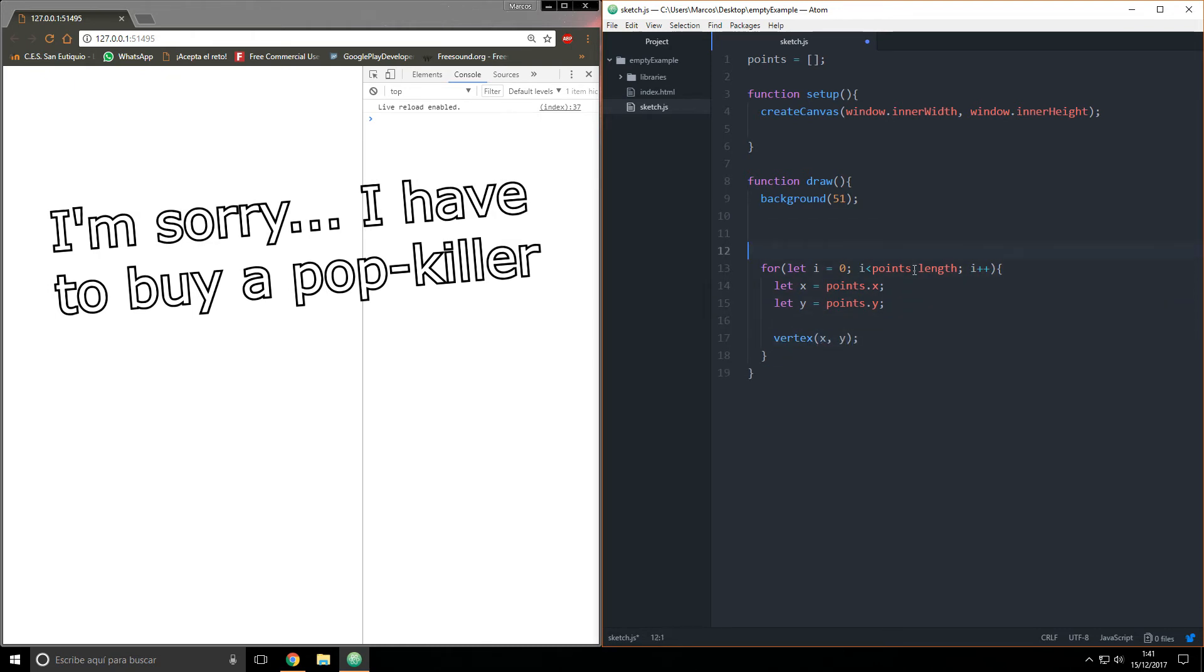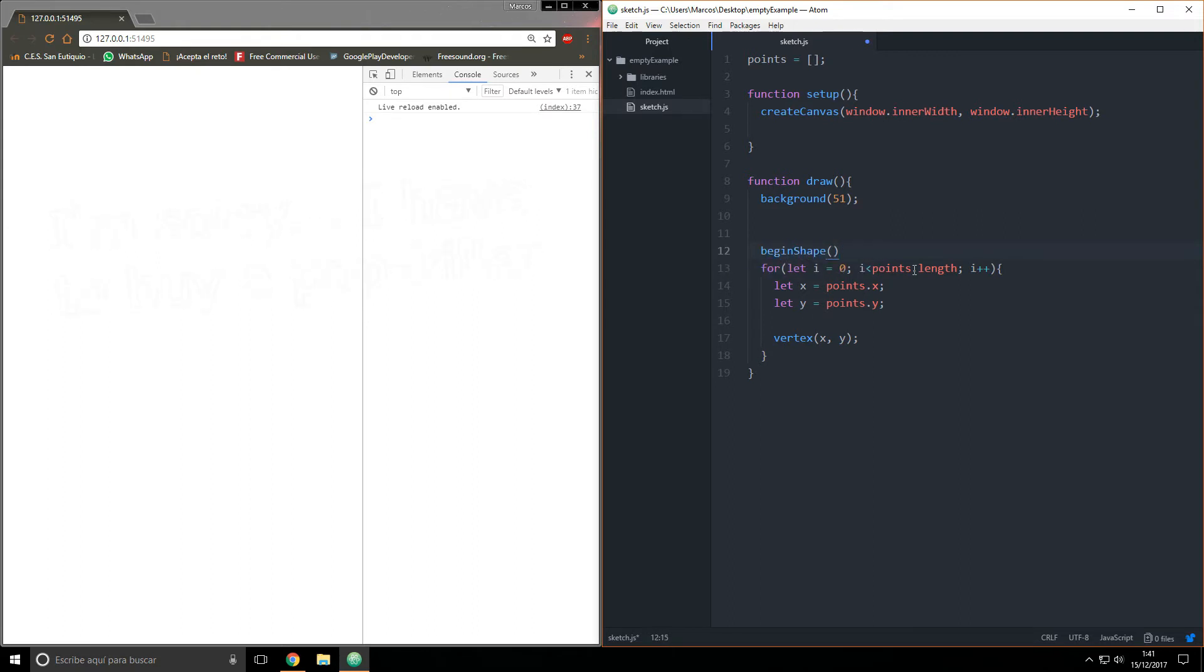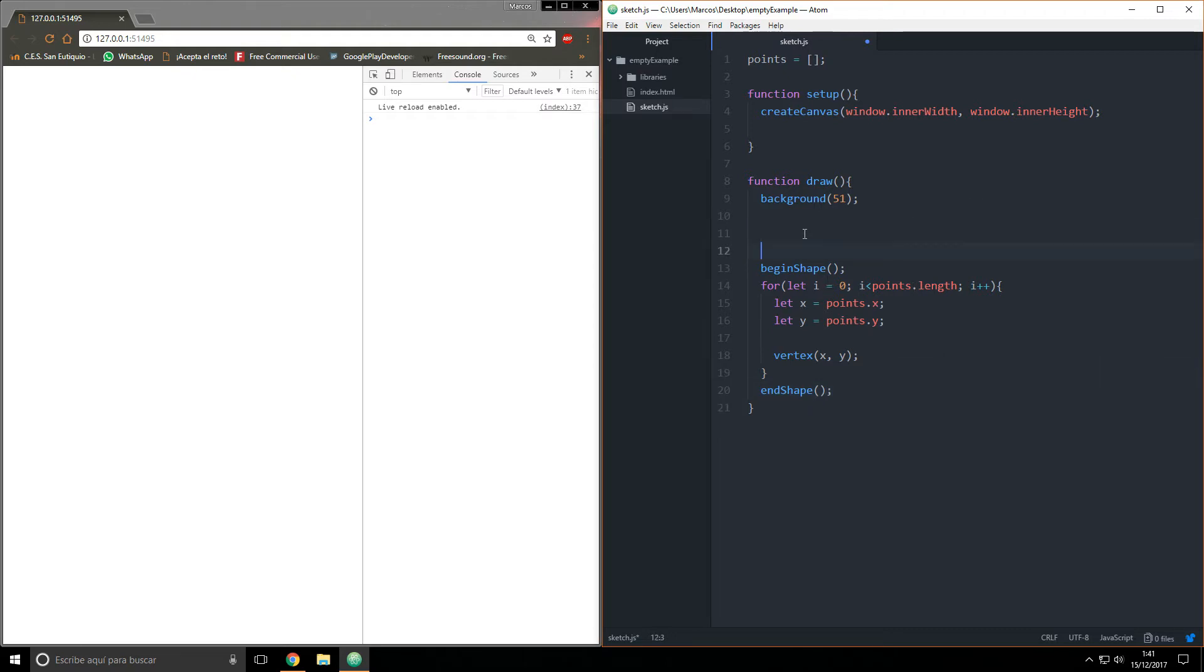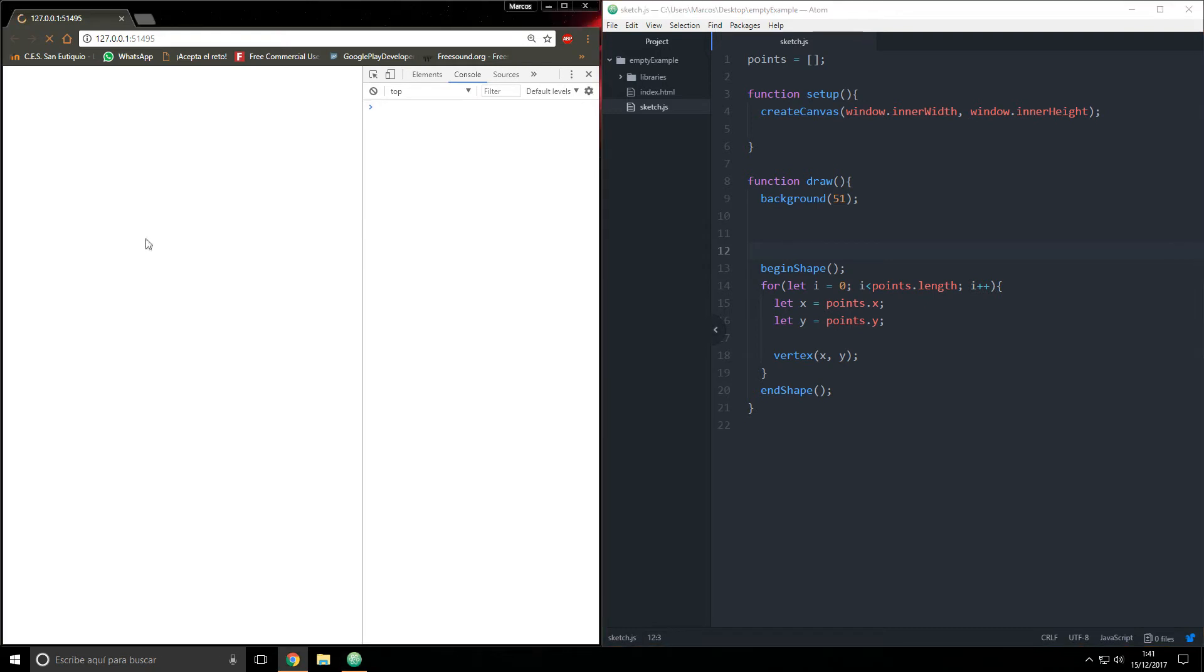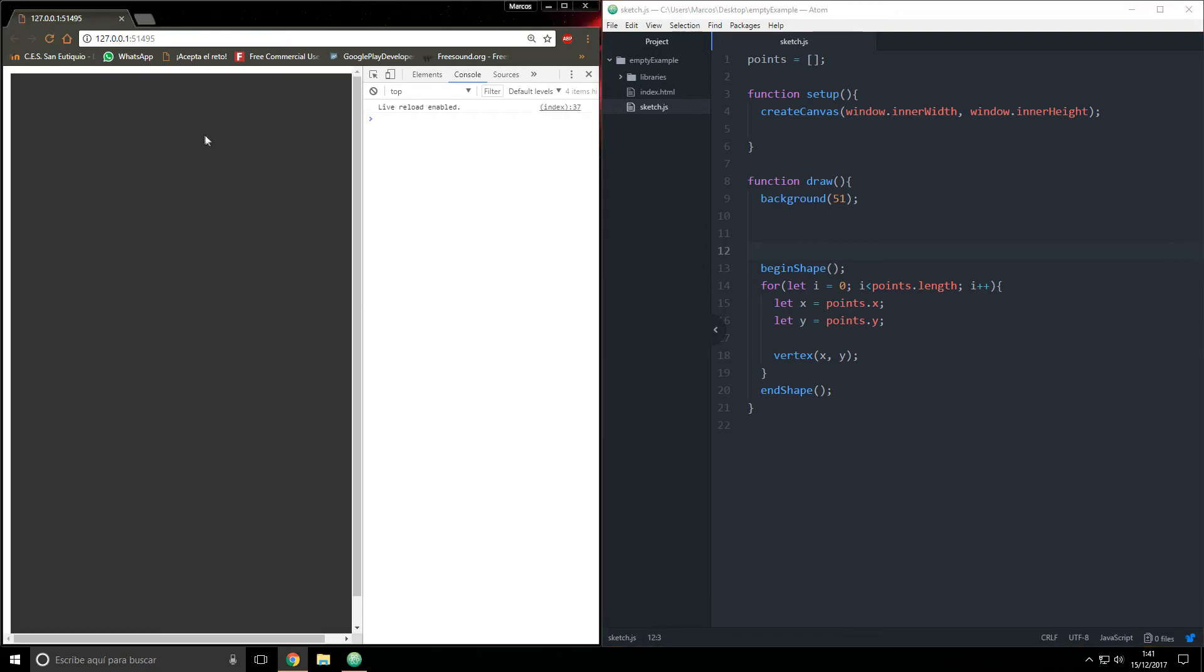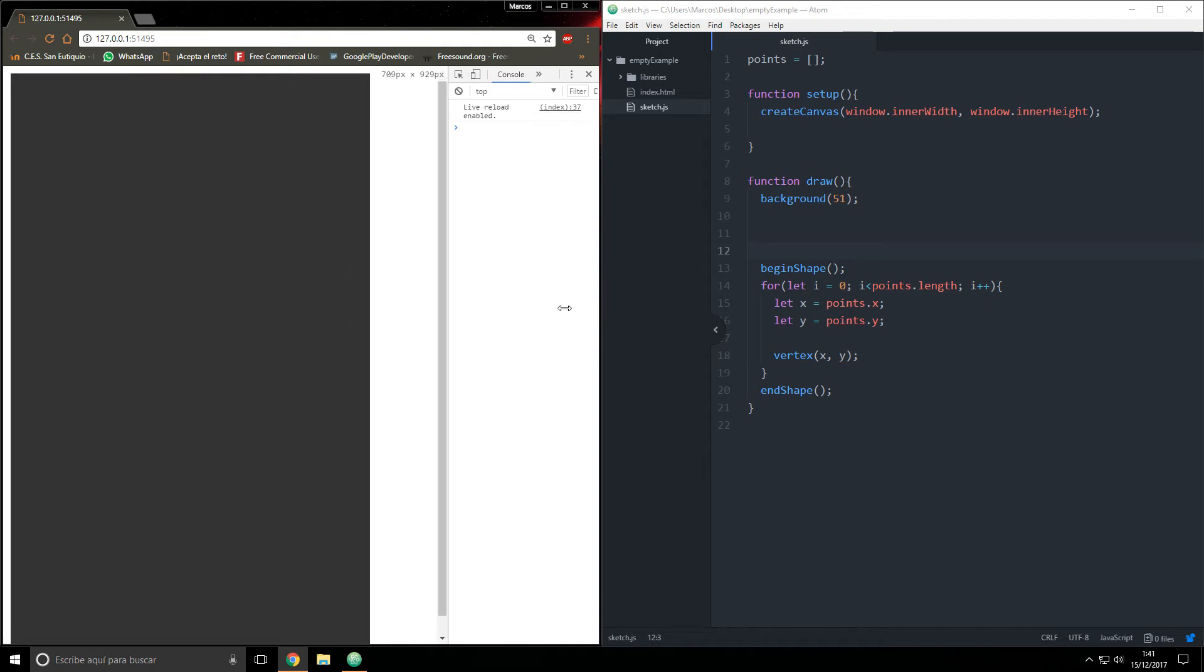Before the function, I'm going to say beginShape and here I'm going to say endShape. Now we should be able to have that if it executes. I think, yeah, no error appears and our canvas is beautiful.